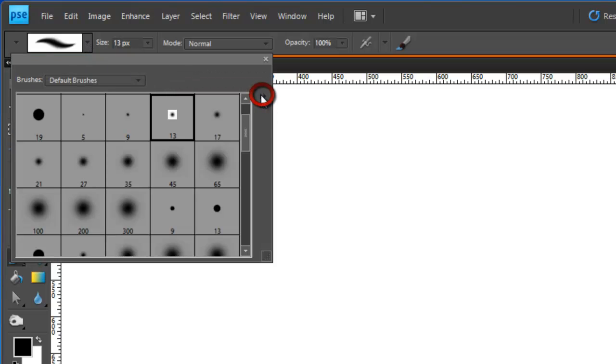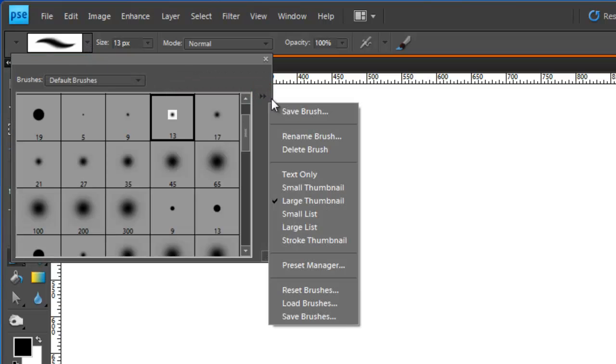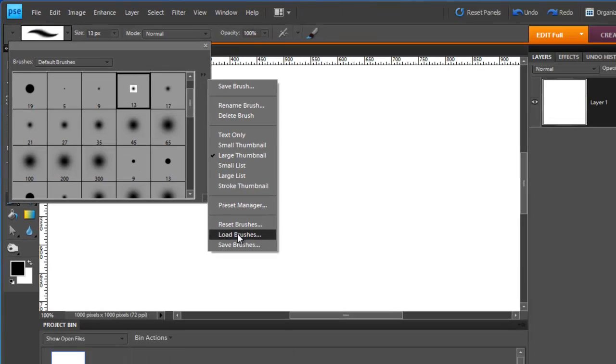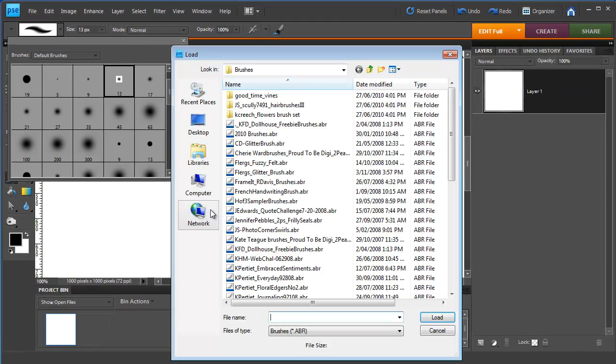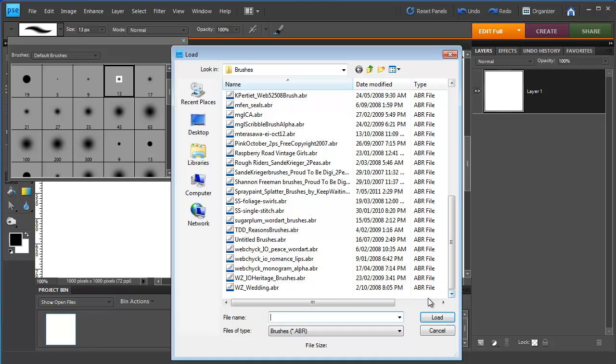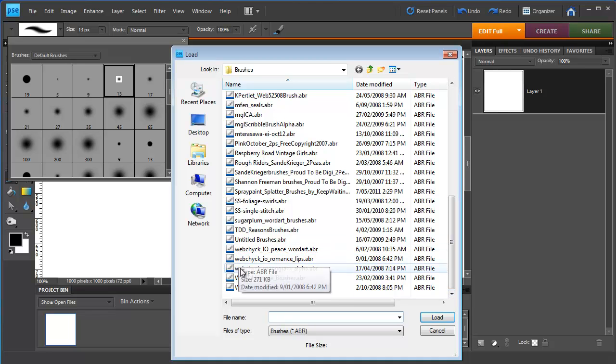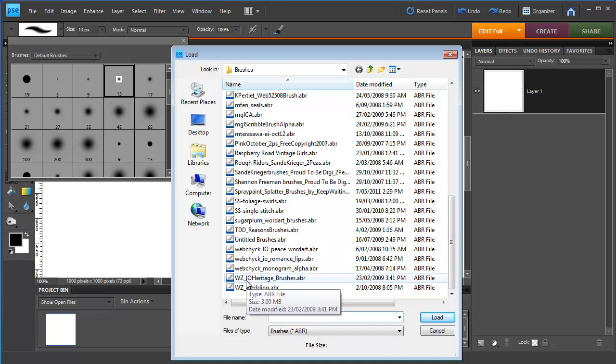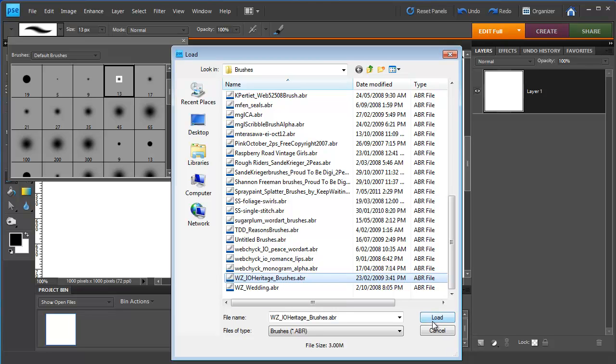Go across to this double arrow here and choose load brushes. I'm going to select Wendy Zine's Impressions of Heritage brushes which are word art included in the Impressions of Heritage collaboration kit at Scrapple Graphics and click load.